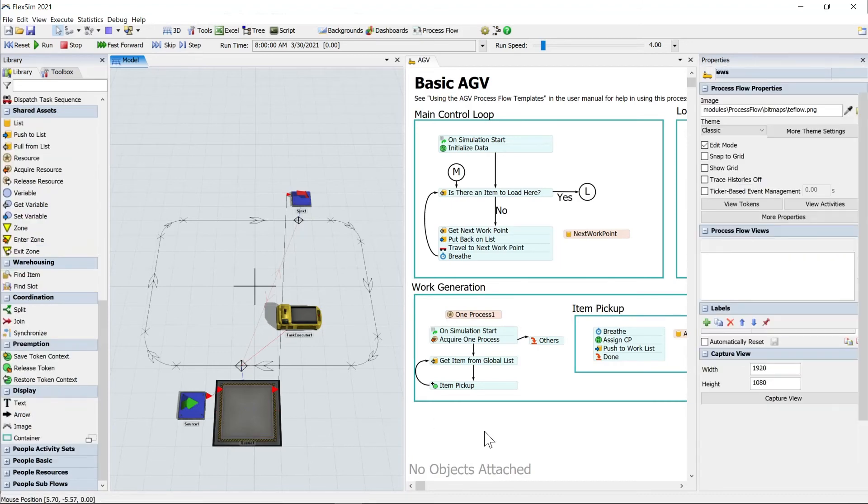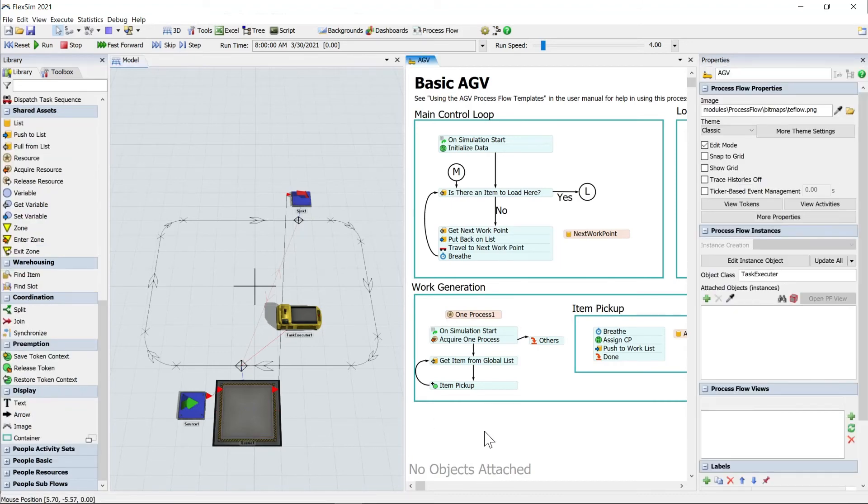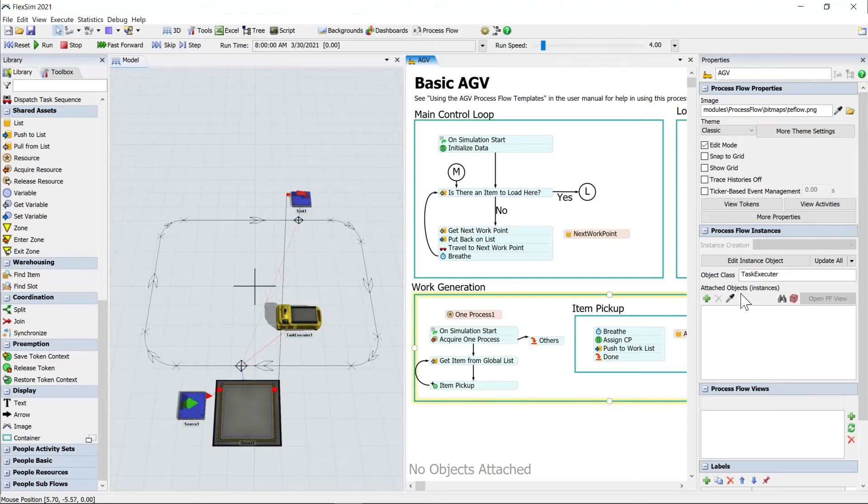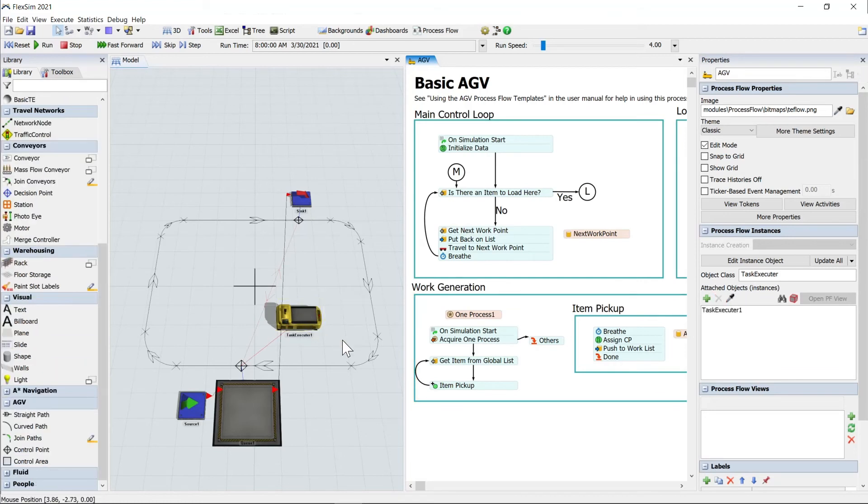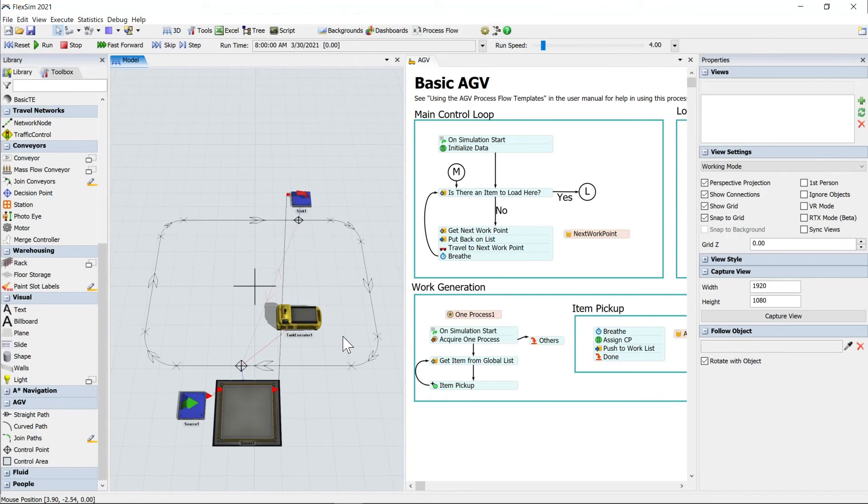And then finally, the only way this AGV is actually going to use this logic is if it's connected up to this process flow. And there's a really simple way to do that. We just have to attach it. Over here in the right hand side, you'll see attached objects. I'm going to use our sampler here, click that eyedropper and click our AGV, task executor one. And there we go.